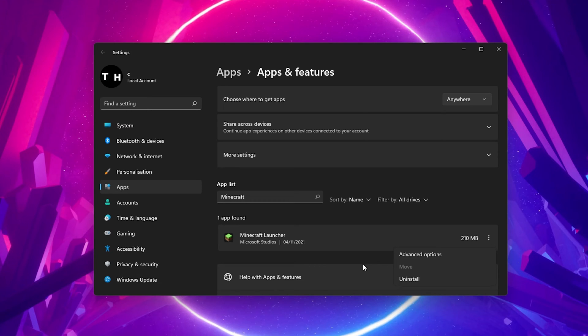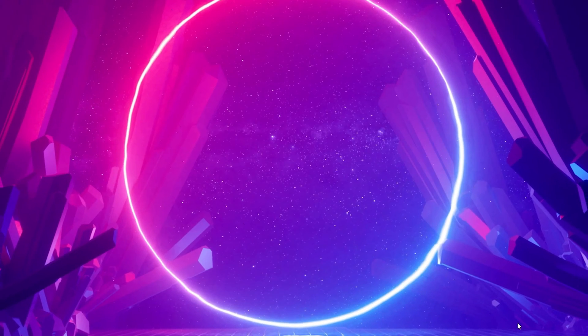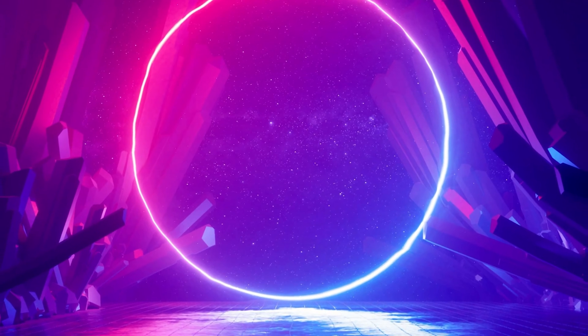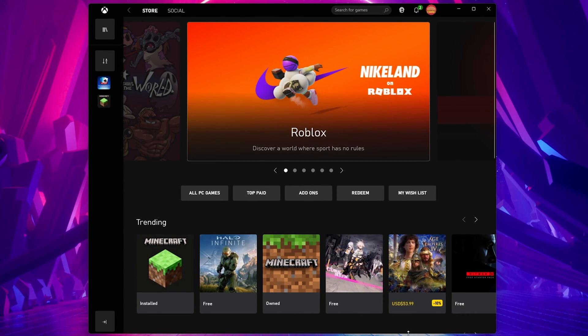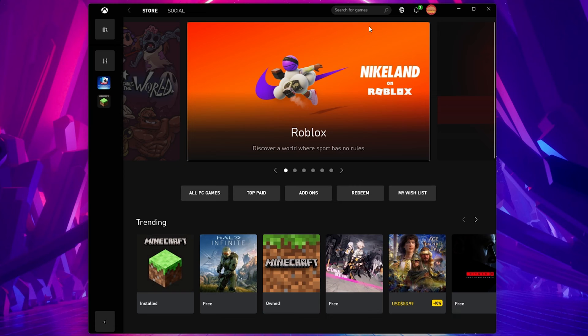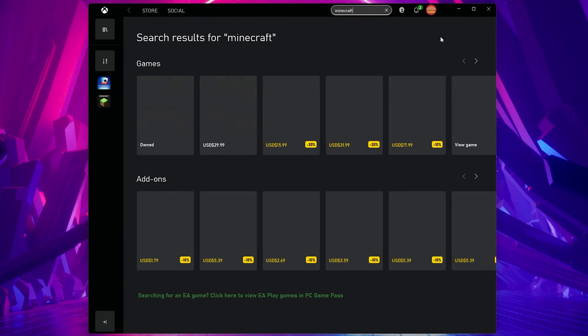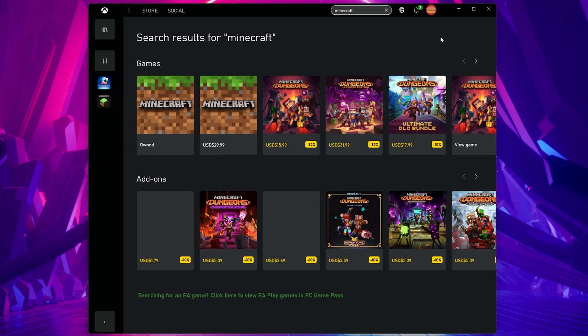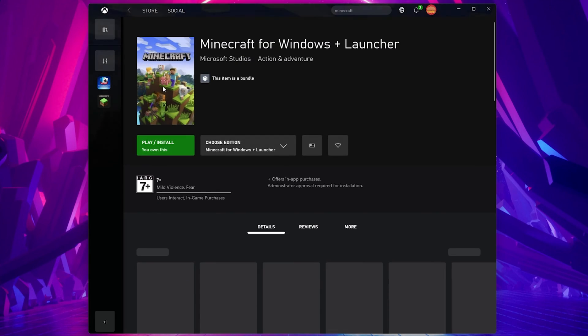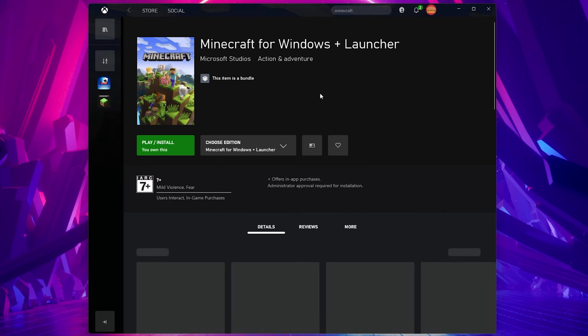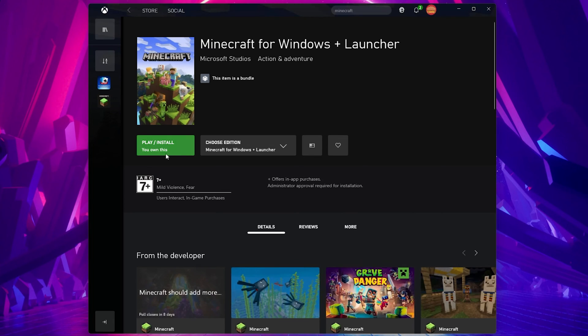When this is done, open up your Xbox app. Here, make sure that you are logged in with your Microsoft account. Alternatively, you can also use the Microsoft Store app on Windows 10 or 11. After logging in with your account, search for Minecraft. You should then be able to download and install Minecraft from here.